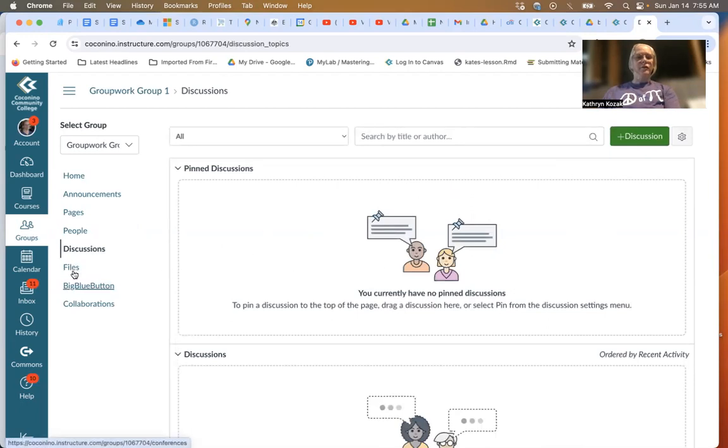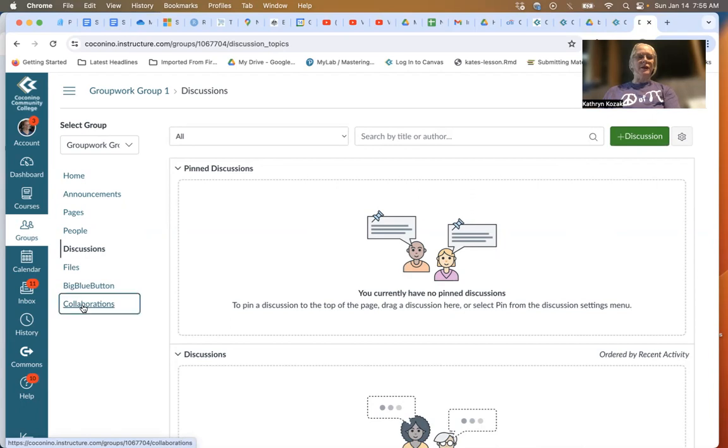The files section allows you to post files, though I don't really suggest that very much. Really, what you're going to do is go into Collaborations.